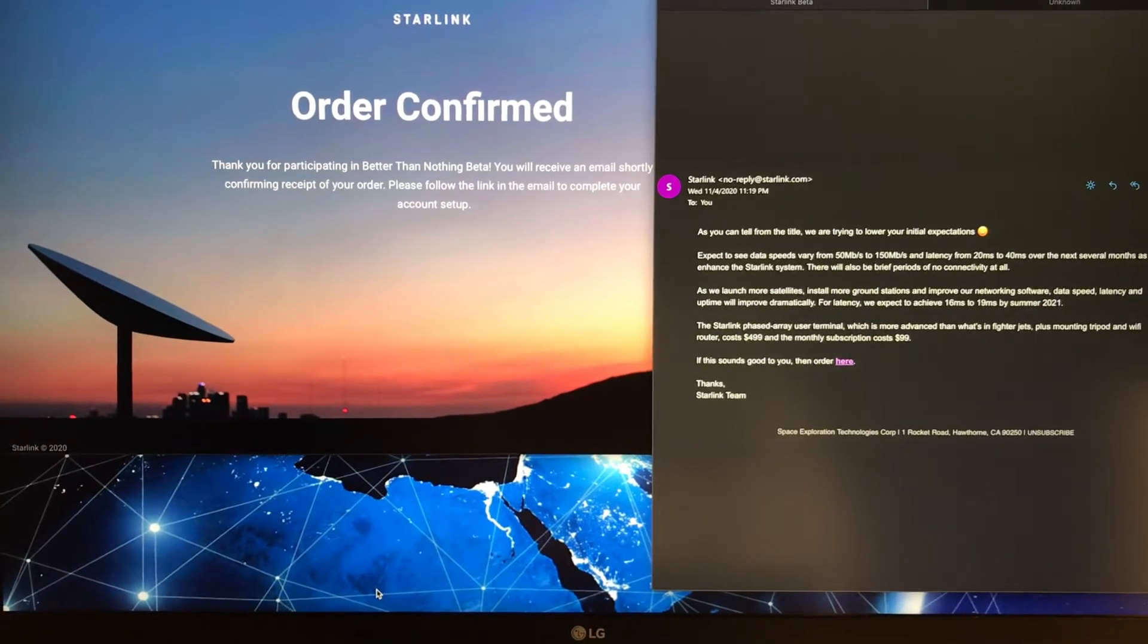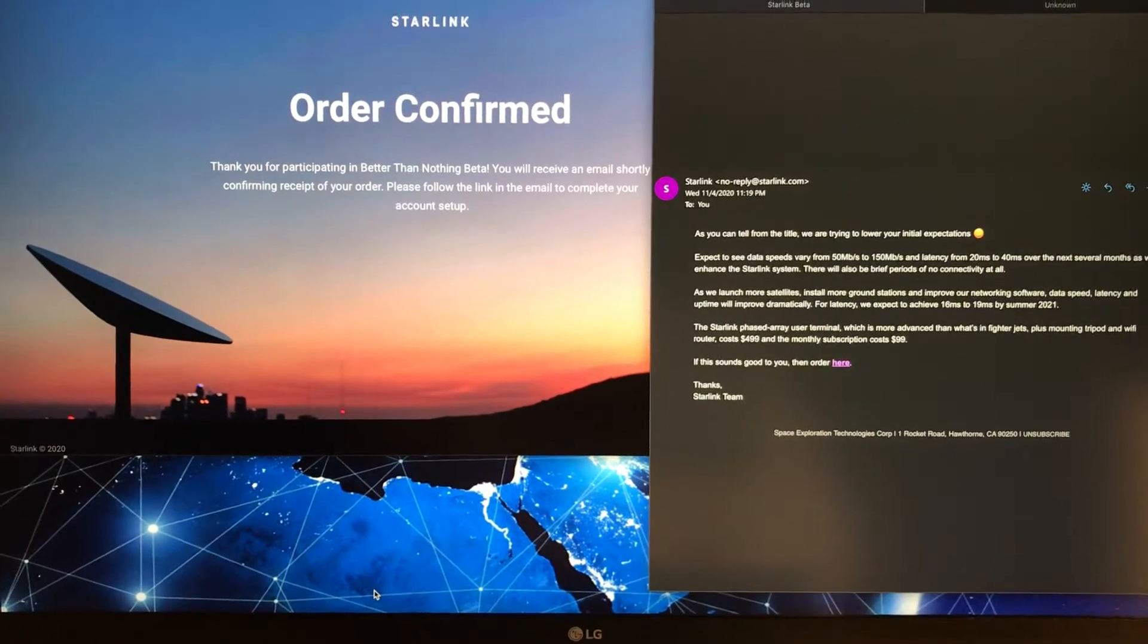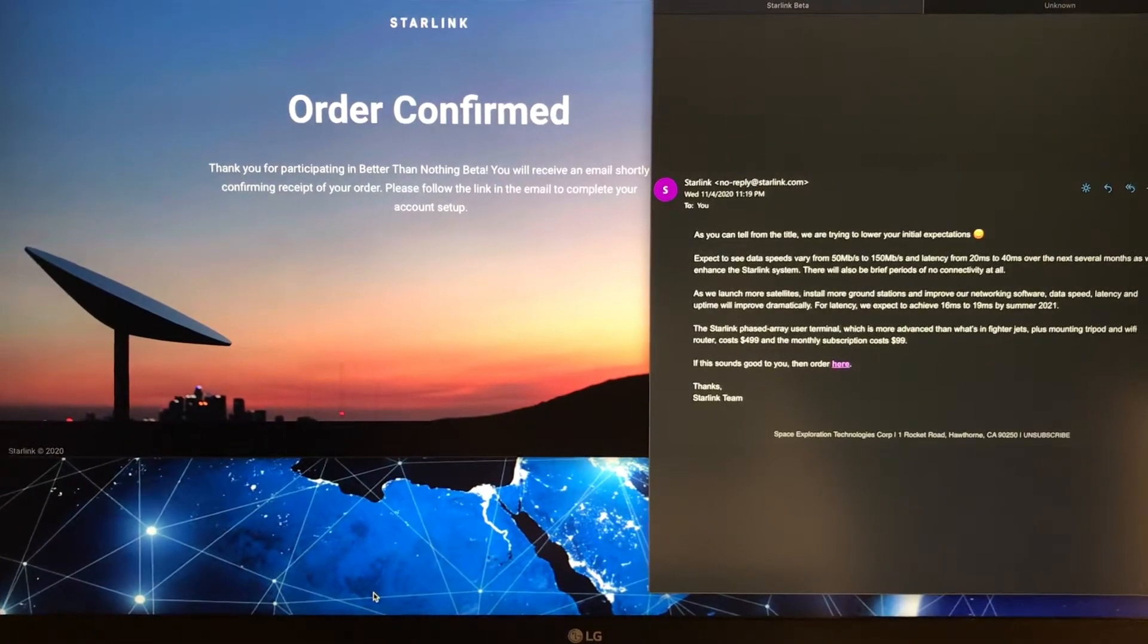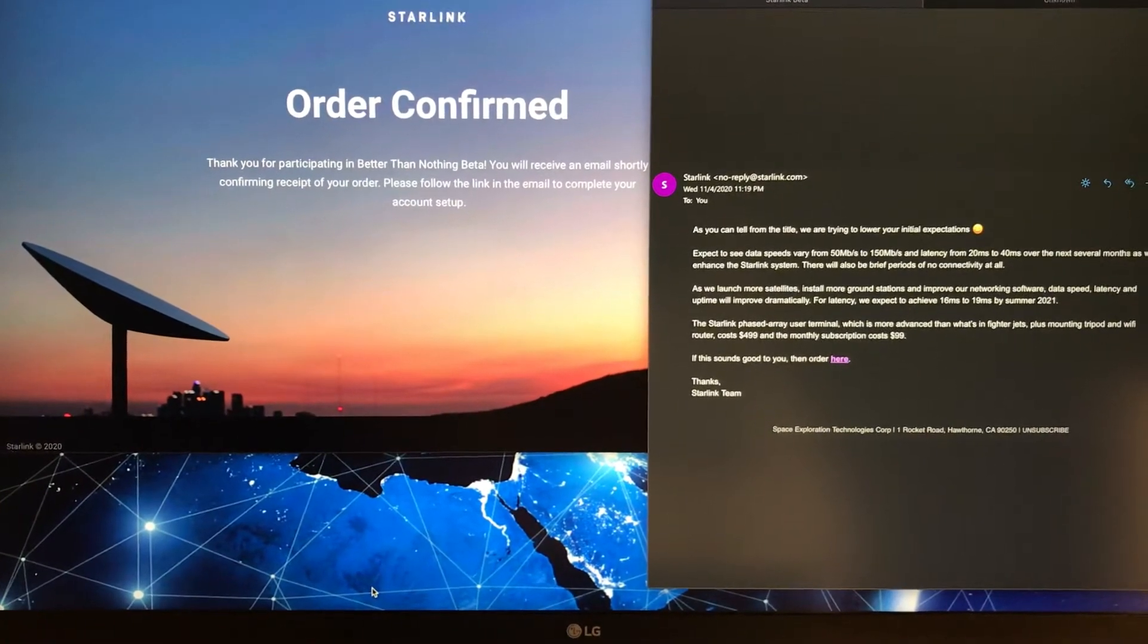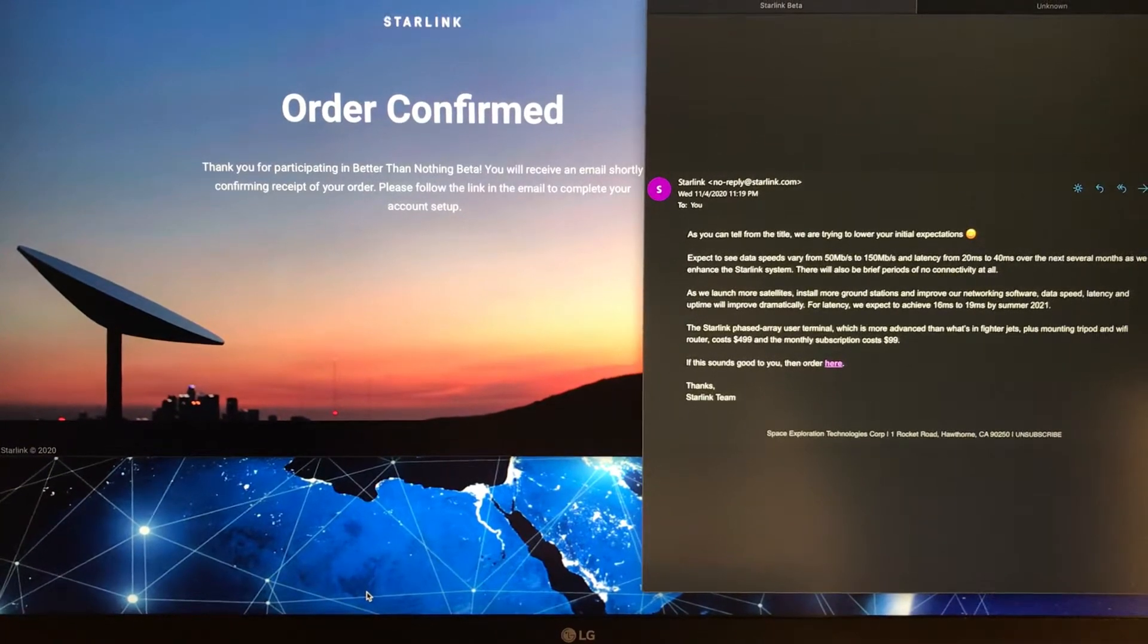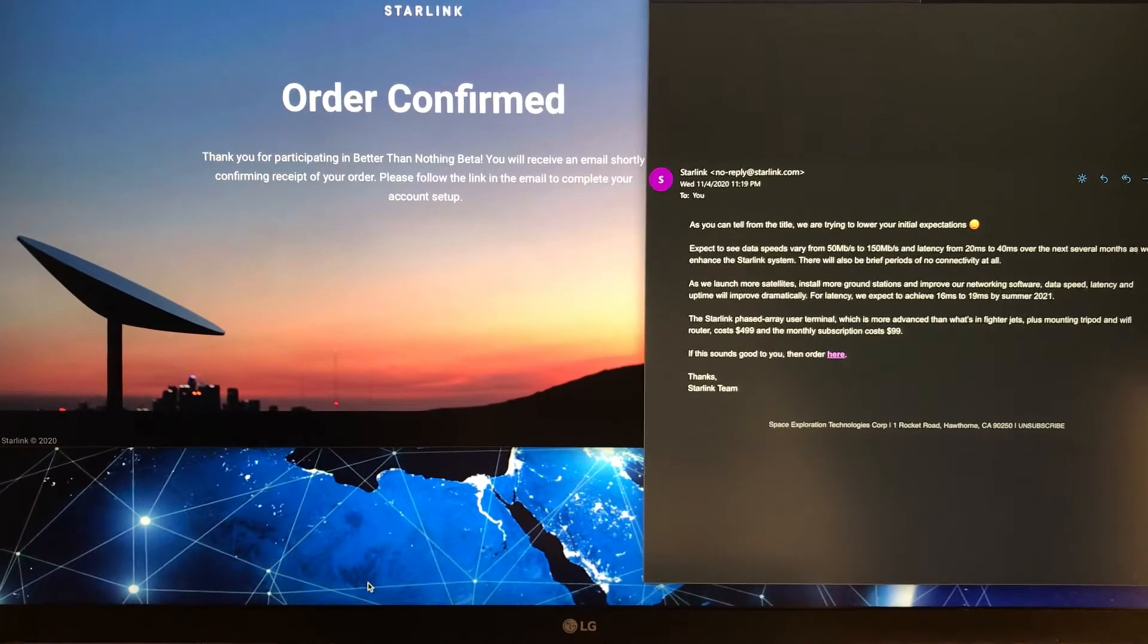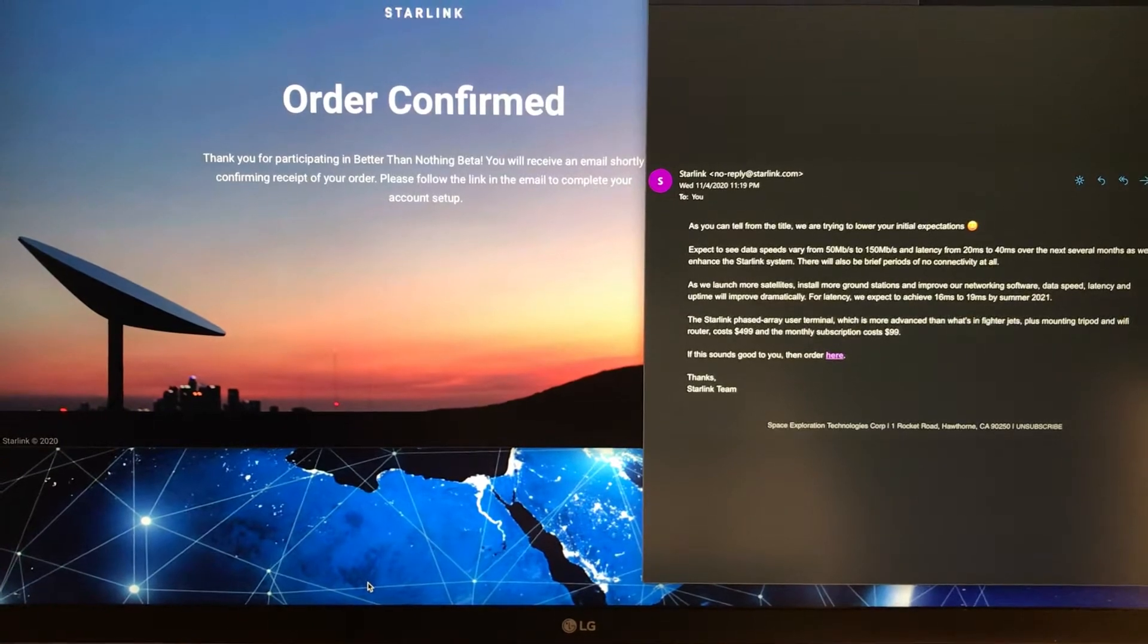I found the email, read through it, and I've got it up on my screen from Starlink. Just reading it, it says, 'As you can tell, we're trying to lower your initial expectations.'